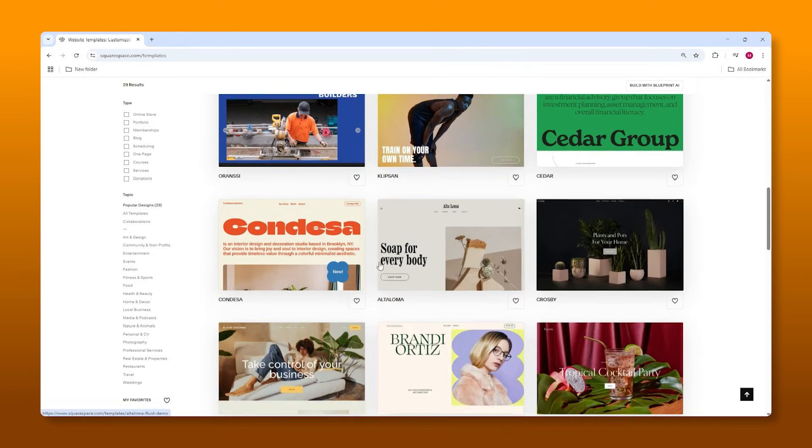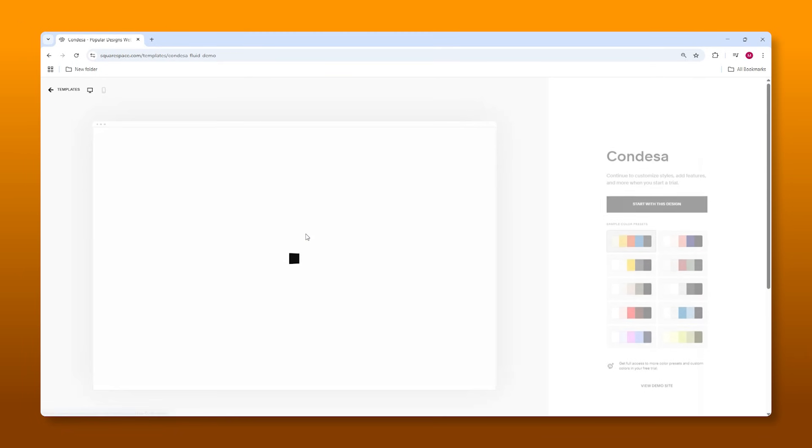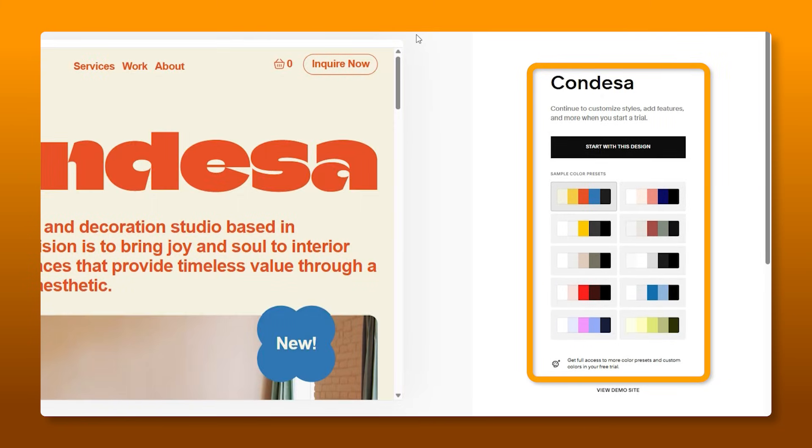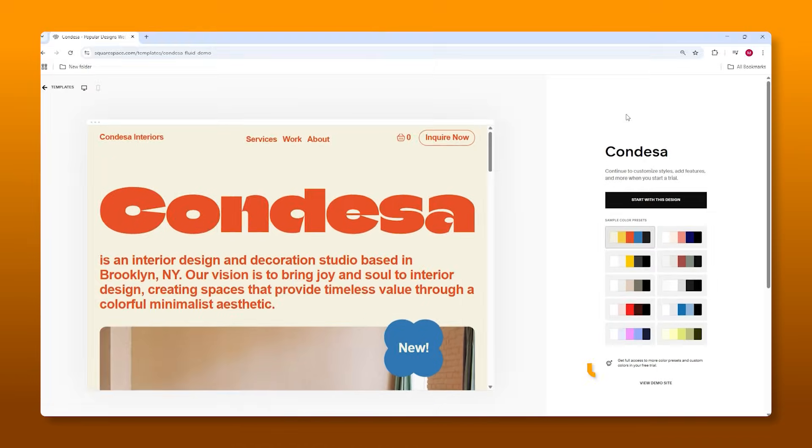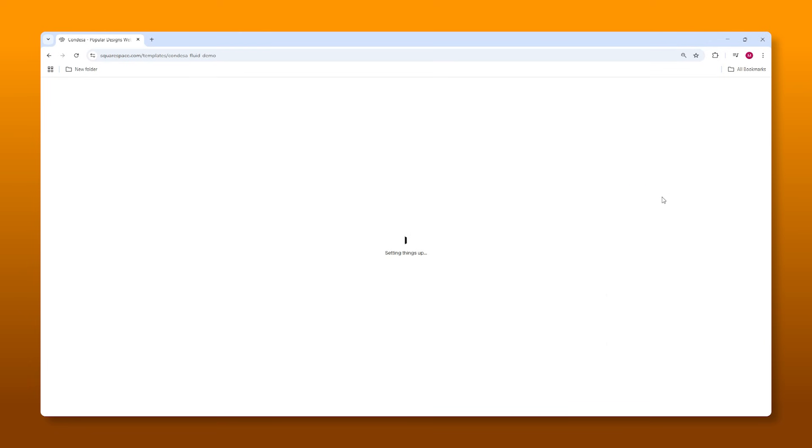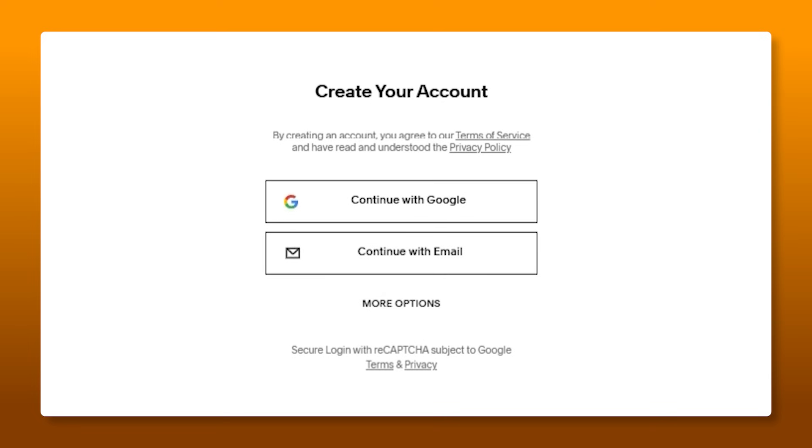Now all we have to do is select a template that suits us. So for example, let's try Condesa. And from here, we can play around with these color presets. However, I wouldn't worry too much about this right now since we're going to do this when we're editing the site. So let's just simply start with this design, at which point you'll have to create your account.